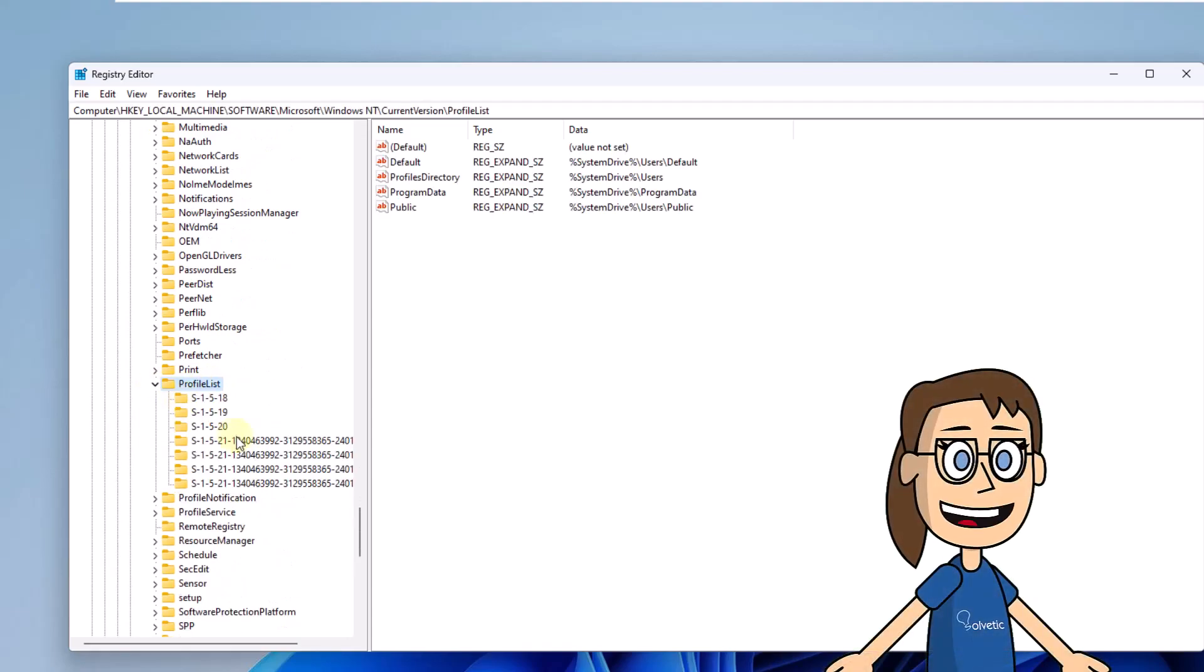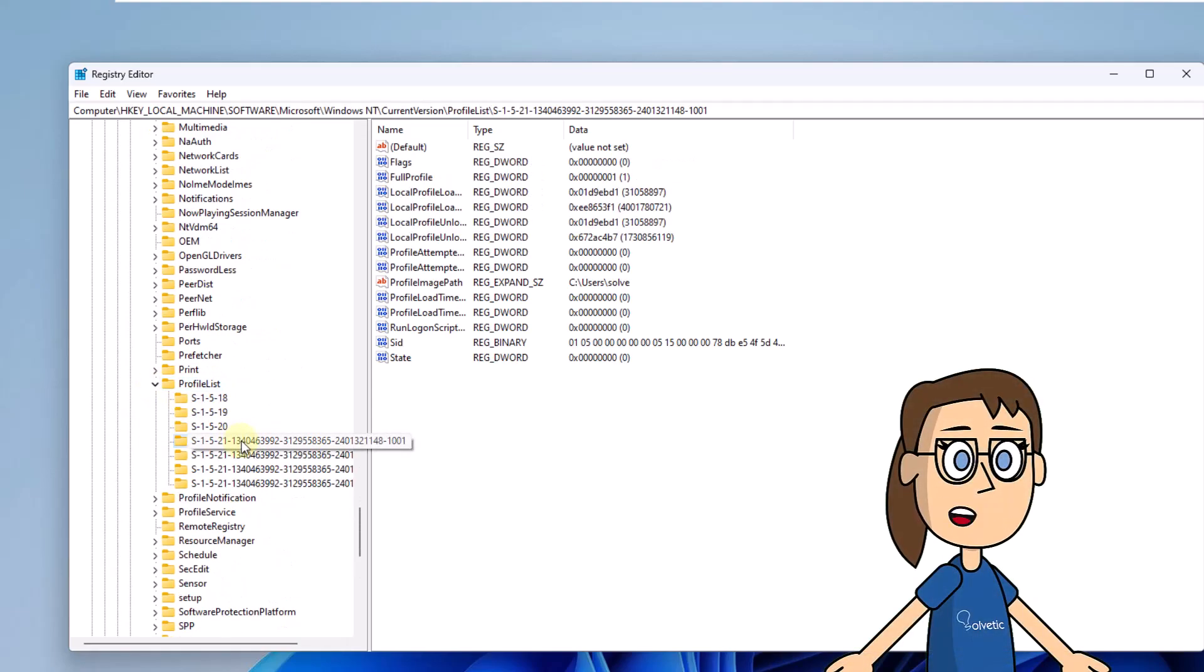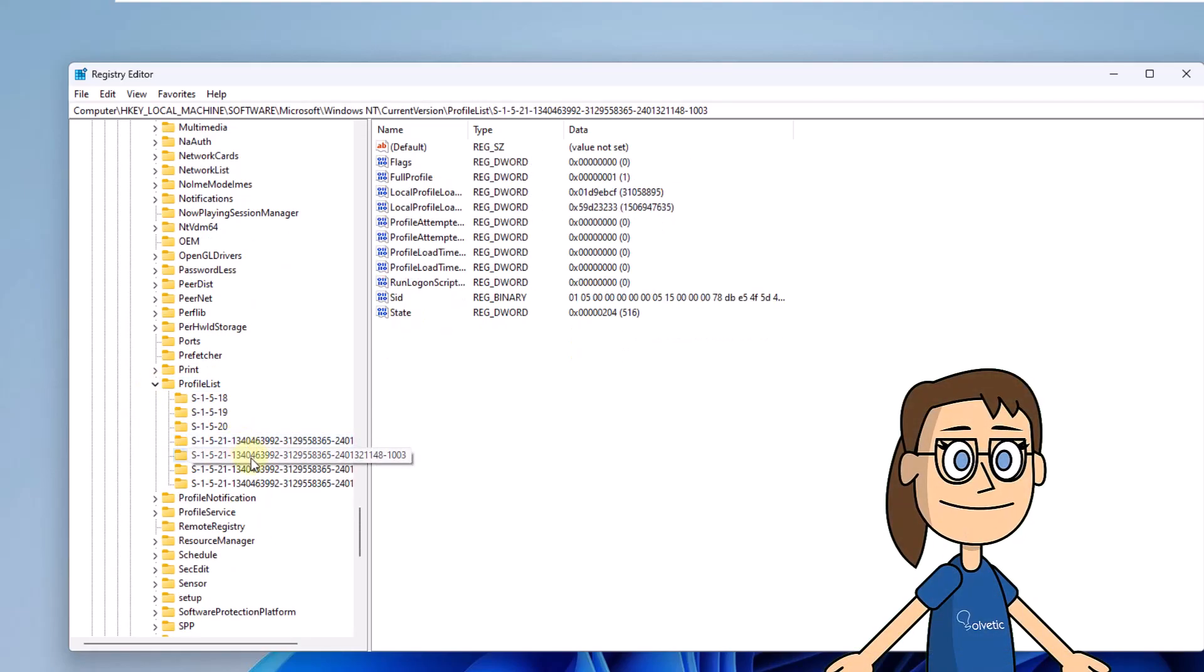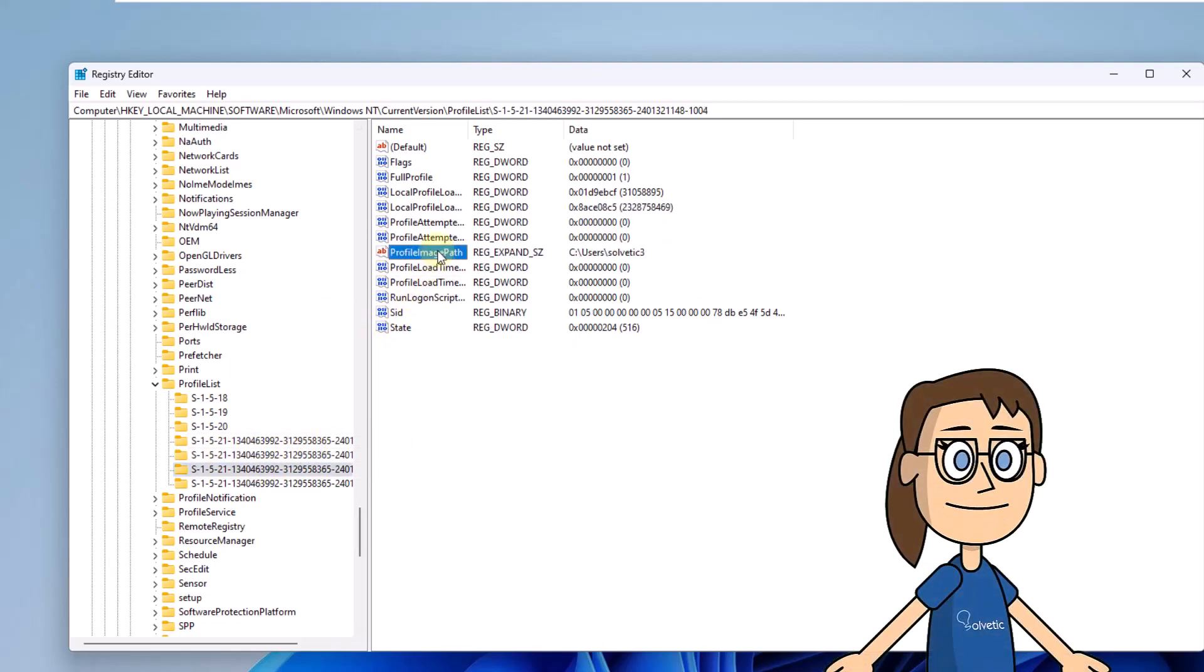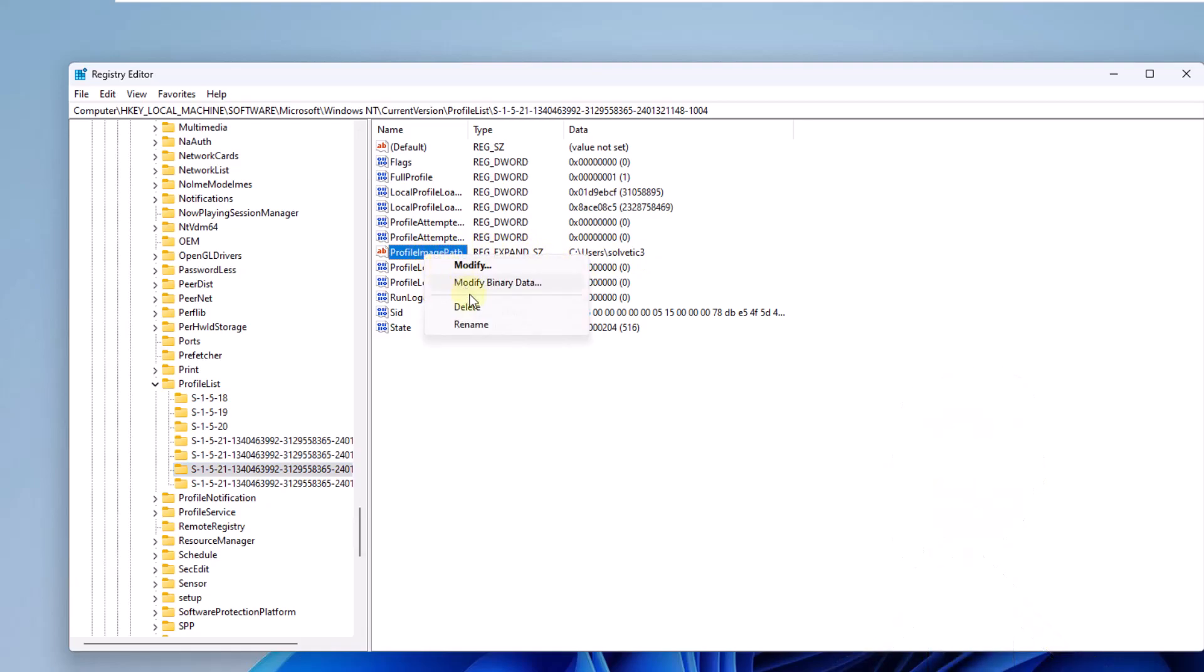Then navigate through the different keys to search for the user. Here, you can find it in the profile image path line. Now right click on Profile image path, then click Delete. Select Yes to confirm.